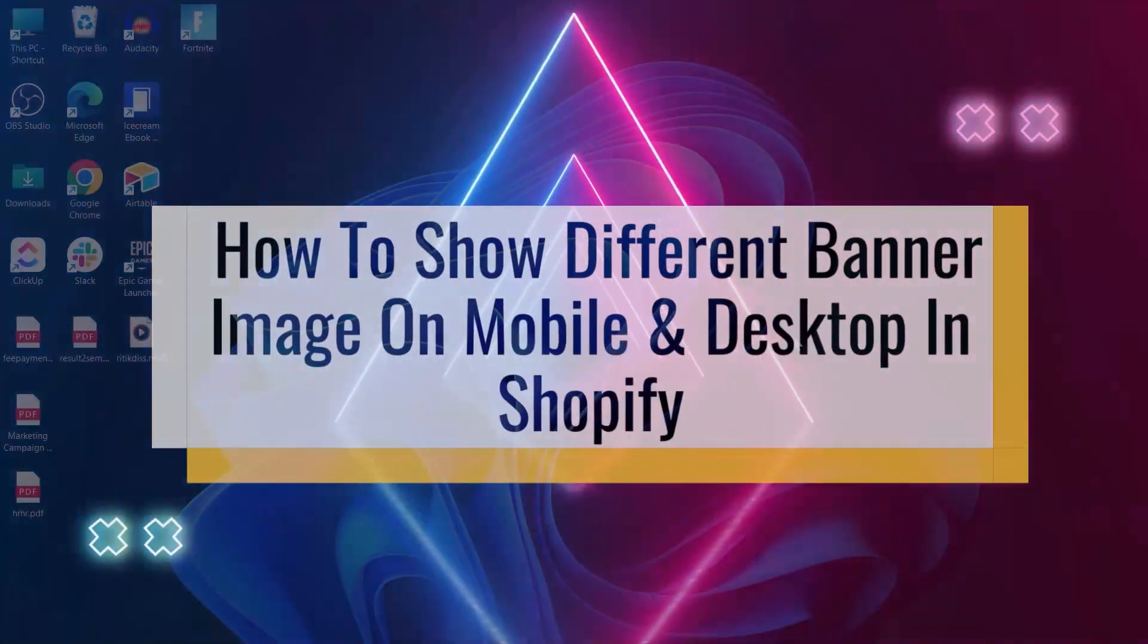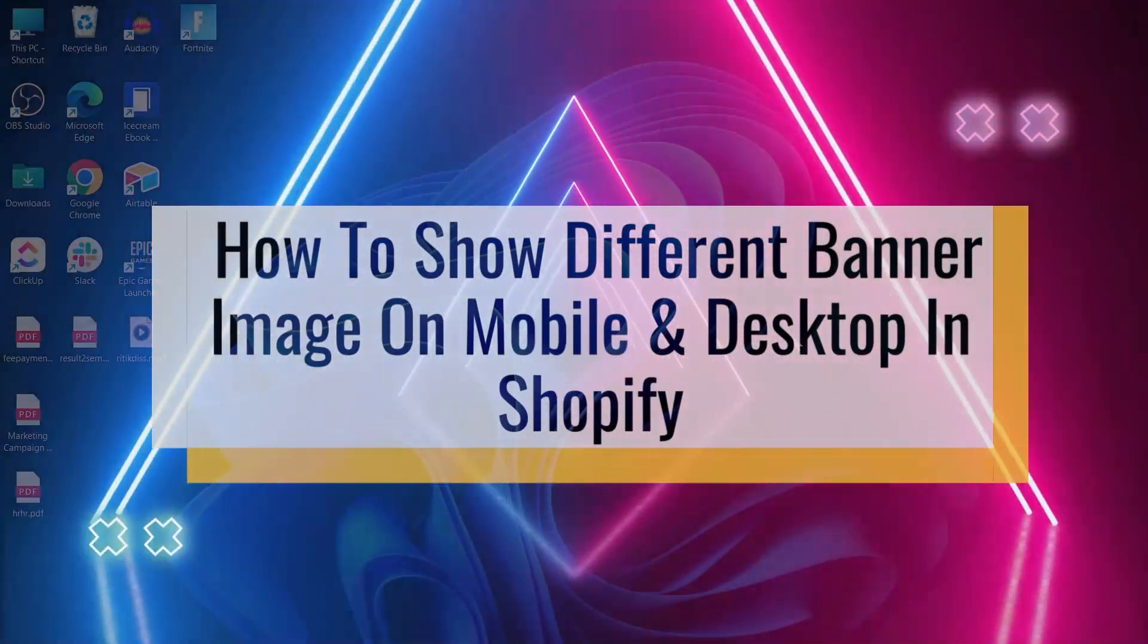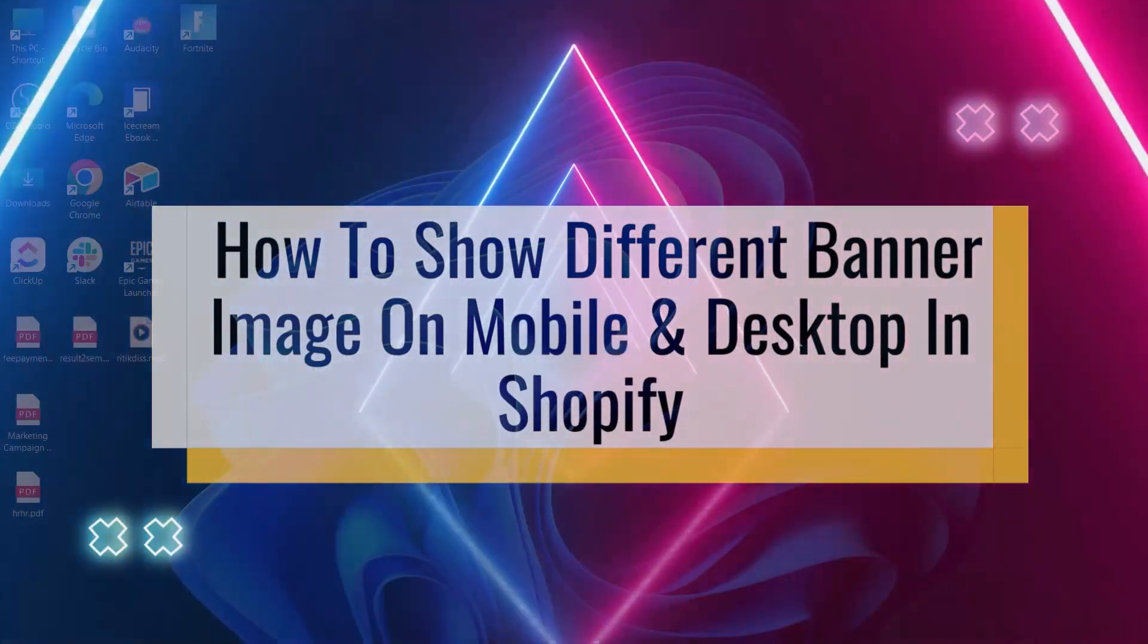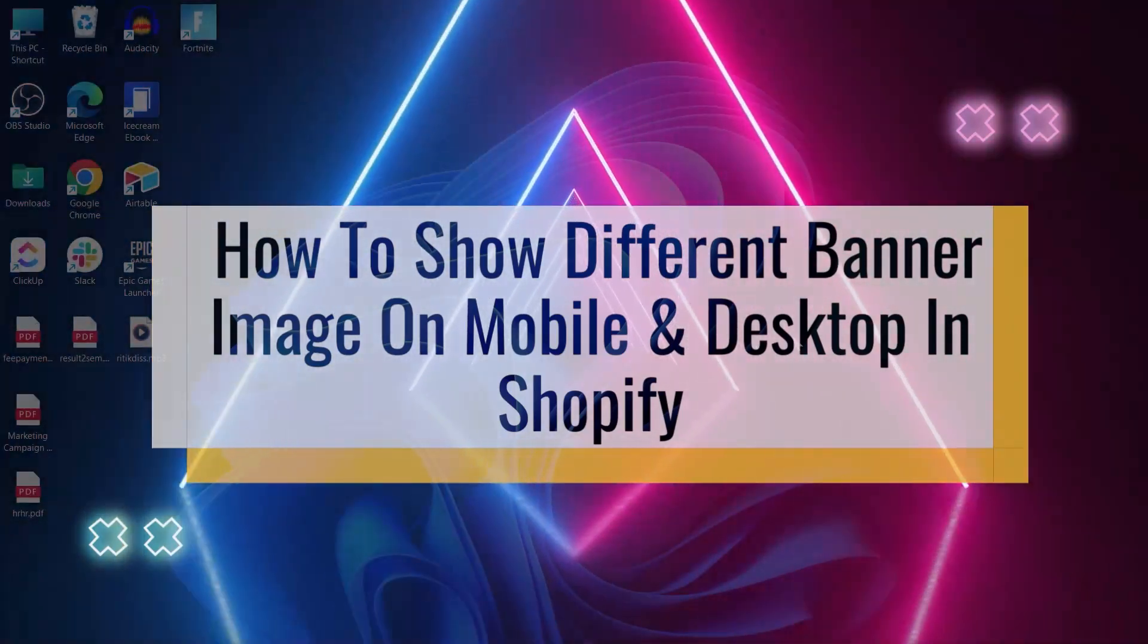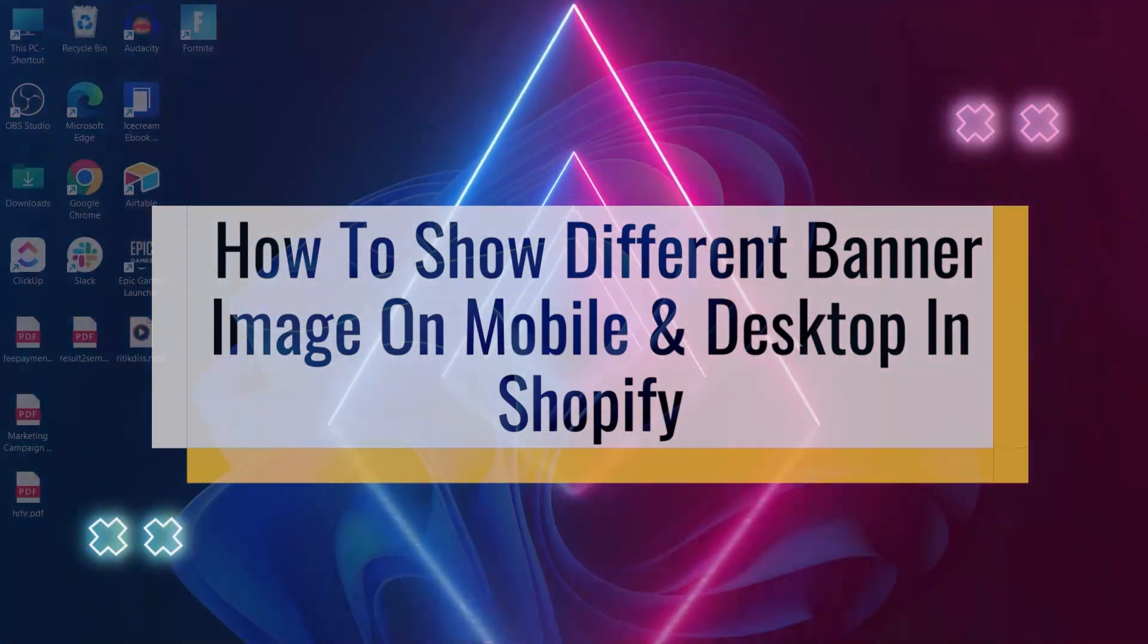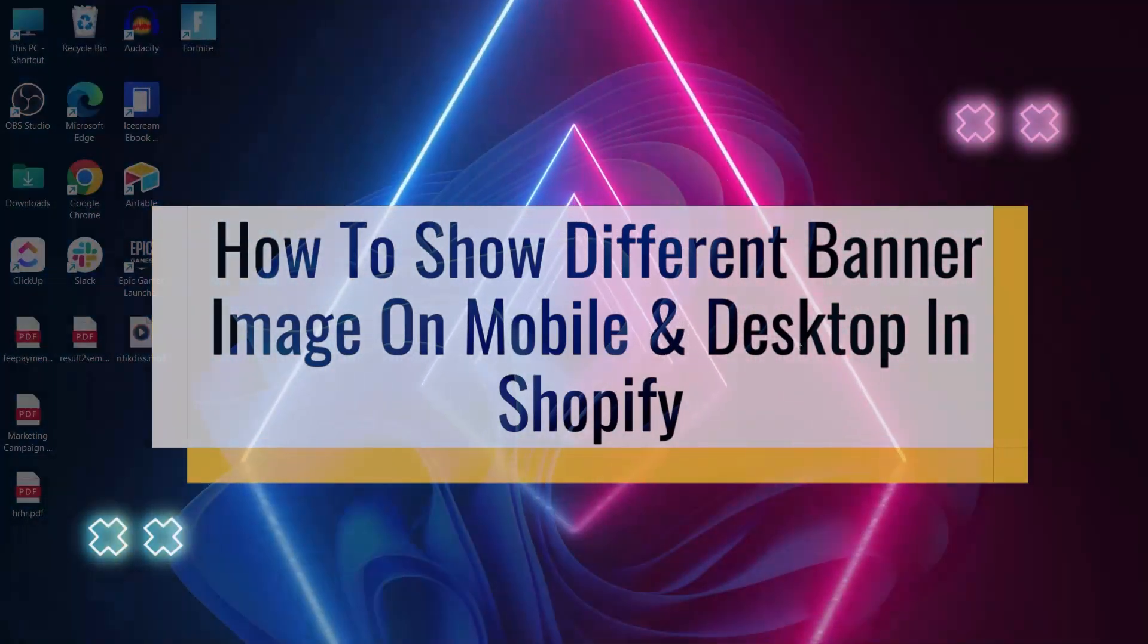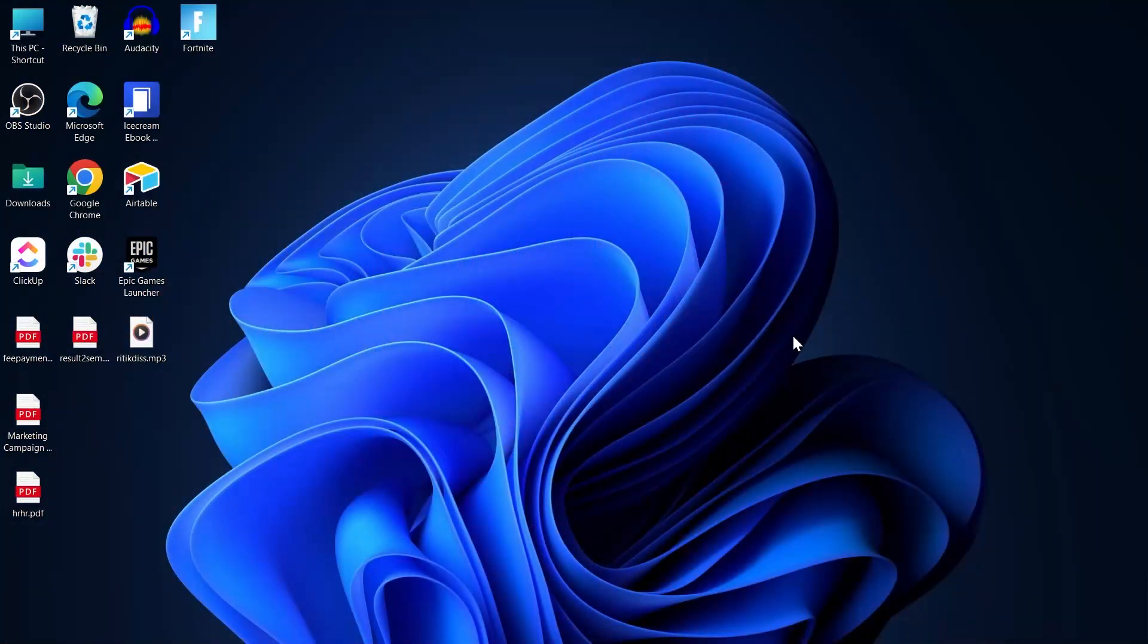How to show different banner image on mobile and desktop in Shopify. Hi guys and welcome to this Shopify tutorial. So if you are a Shopify user and you sell products on Shopify and you want your Shopify store to have a different banner image on mobile and desktop...